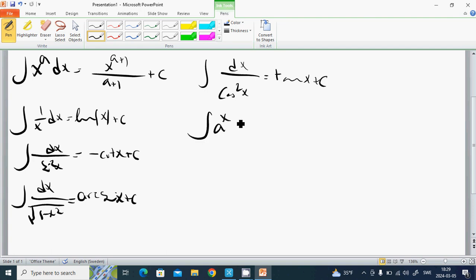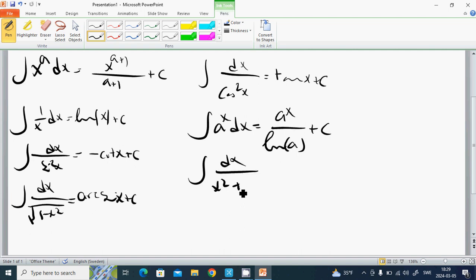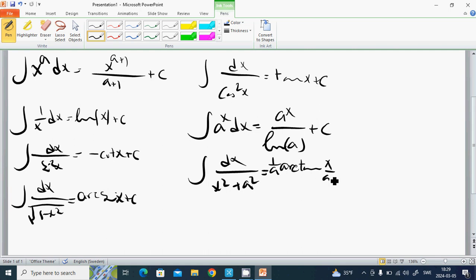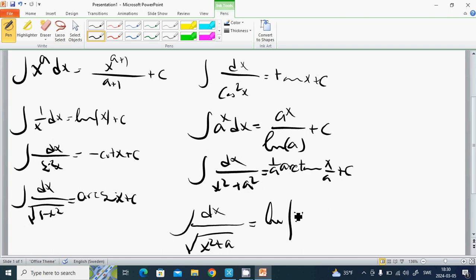The integral of a to the power x dx is a to the power x divided by ln a, plus C. The integral of dx divided by x² plus a² is 1 over a times arctan x over a, plus C. And the integral of dx divided by sqrt(x² plus a) equals ln of the absolute value of x plus sqrt(x² plus a), plus C.